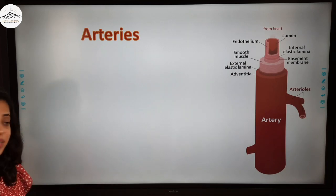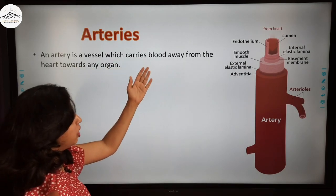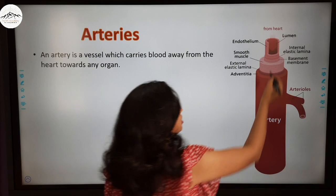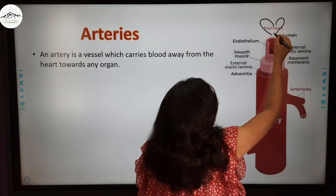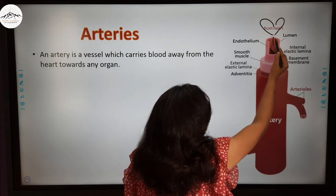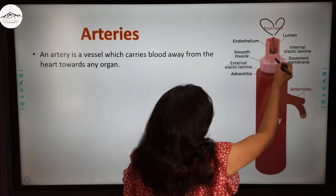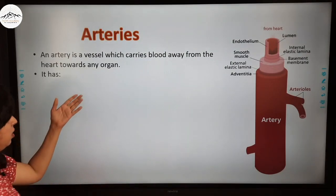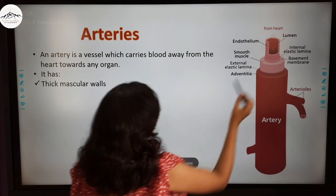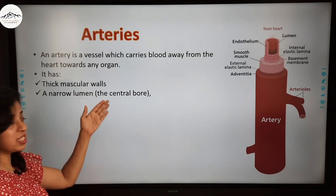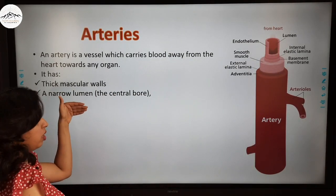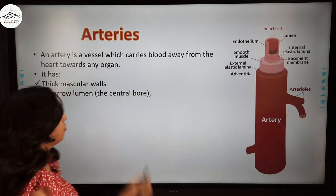First, let's go on to arteries. An artery is a vessel which carries blood away from the heart towards any organ. Here you can see a small central bore called the lumen, and there is a thick muscular wall. The artery has thick muscular walls, and the lumen — that central bore — is very narrow in the case of an artery.